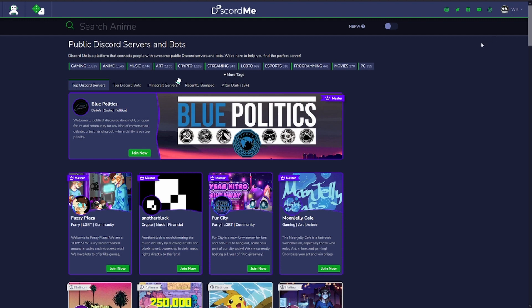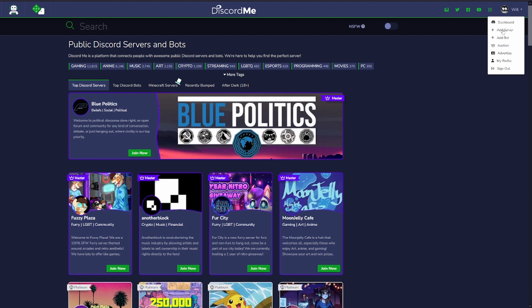Once you're signed in, simply go up to the top right hand side here. We're going to go add server. So we're going to skip dashboard, you can add it from your dashboard as well, but we're going to go add server instead.